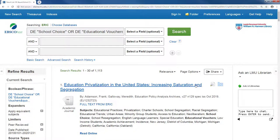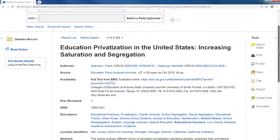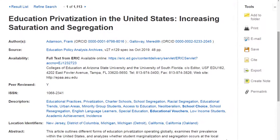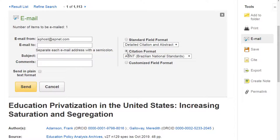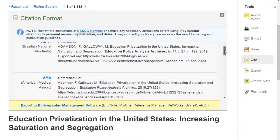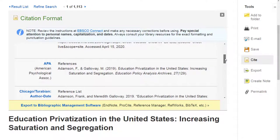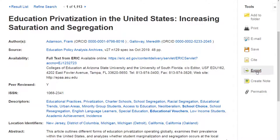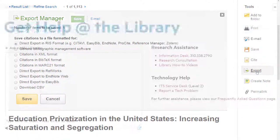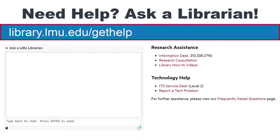Once you've found an article, click on the title to access the library record. You can access the article through the link on the left. On the right side, you have a set of tools. You can email the record to yourself along with the citation, or you can get the citation directly using the Cite button. Remember to always check the citation with the appropriate style guide because these computer-generated citations are not always correct. Finally, you also have an export button to help you export the citation to EndNote or another reference manager. As always, if you need help, please contact a librarian.